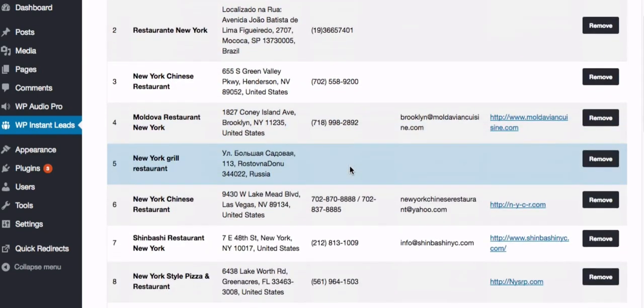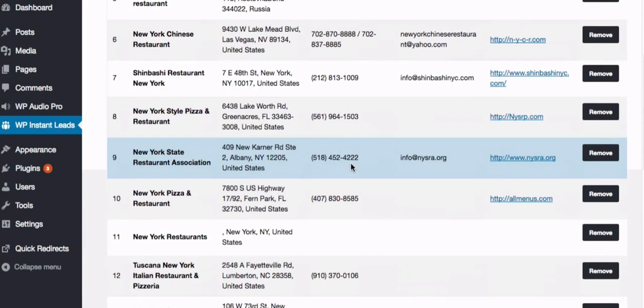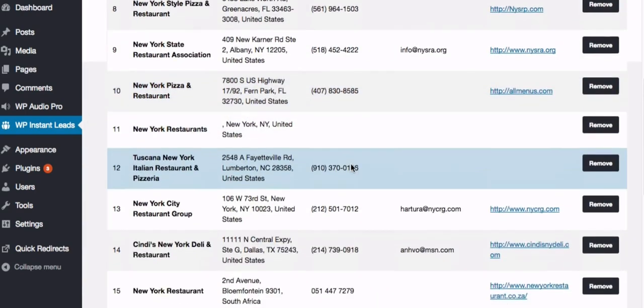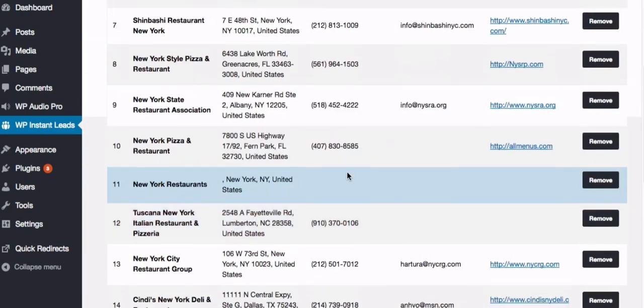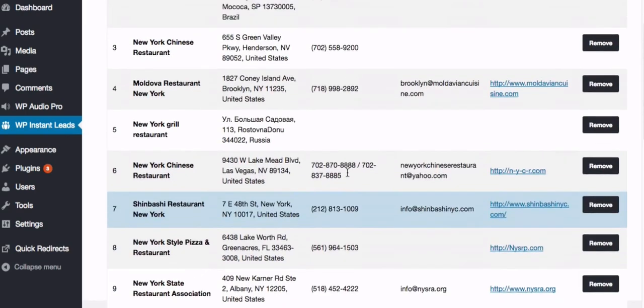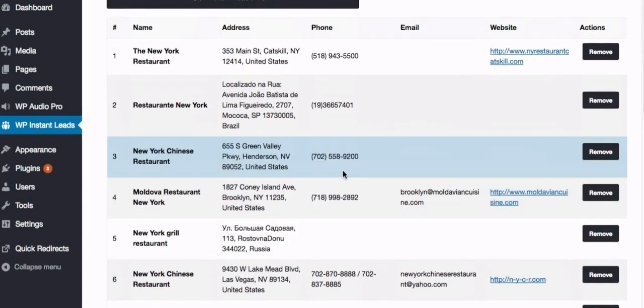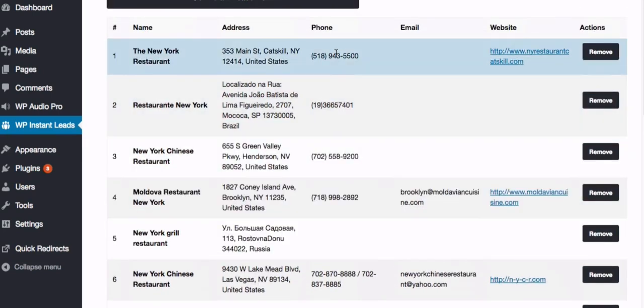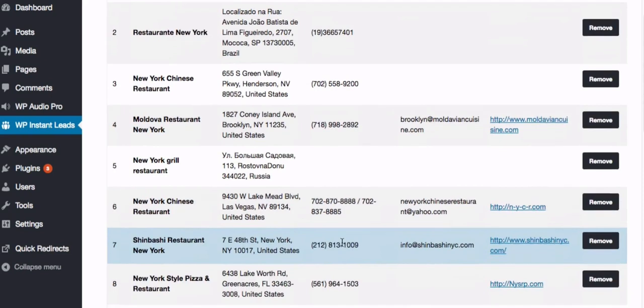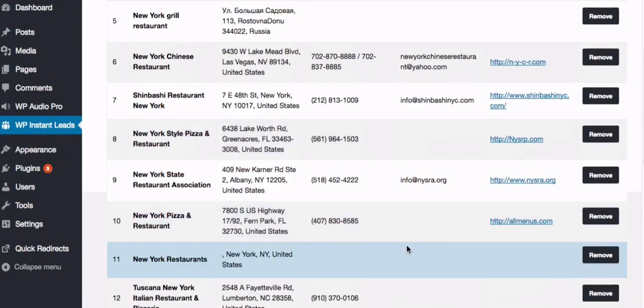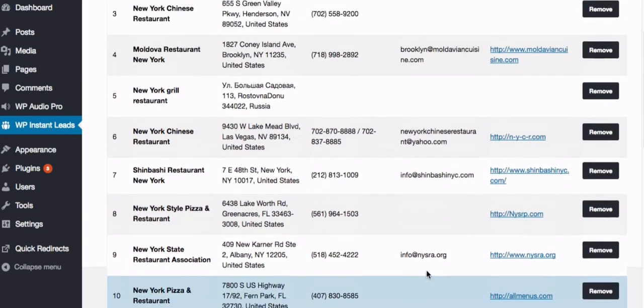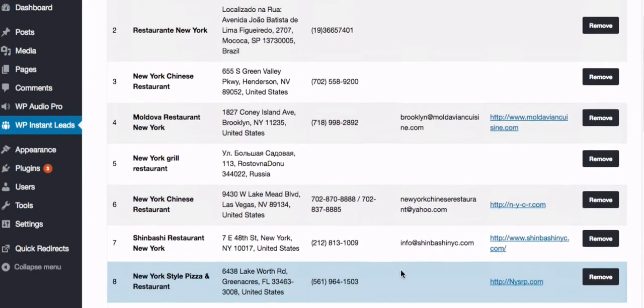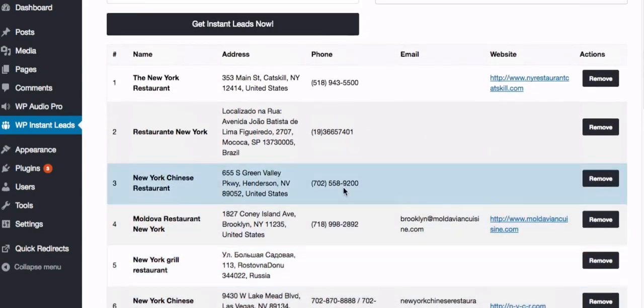And as different businesses list their services on Facebook, it's not compulsory for them to enter their contact details. But you'll find that most of them will have phone numbers and many of them will have the email address as well. So here's all the different results that we've got.